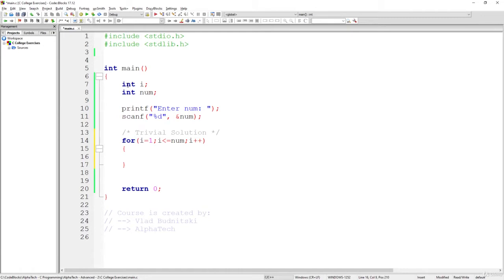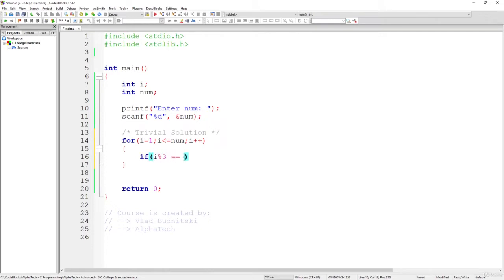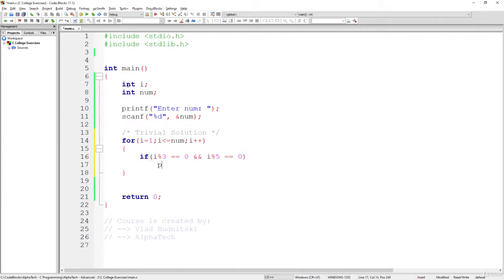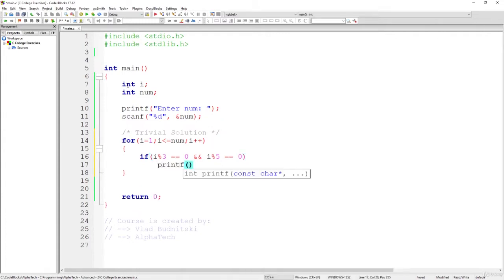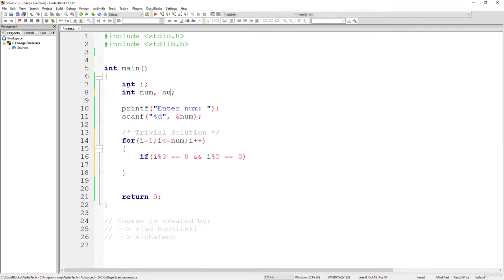Inside of this for loop we're going to test two conditions. We're looking for numbers that can be divided both by 3 and by 5. So this condition will look like this: if i can be divided by 3 without a remainder and i can be divided by 5 without a remainder, then in this case we should also sum up all the variables. So let's create additional variable sum and set a value of 0.